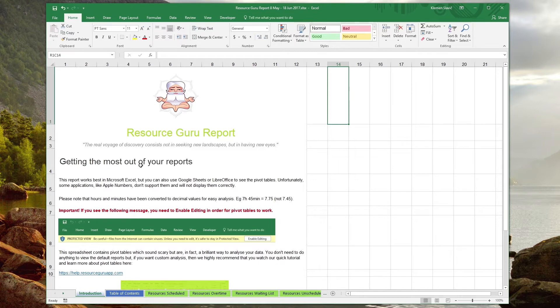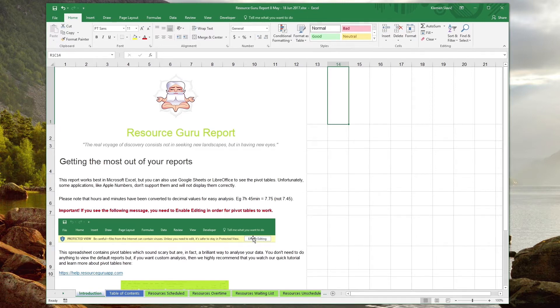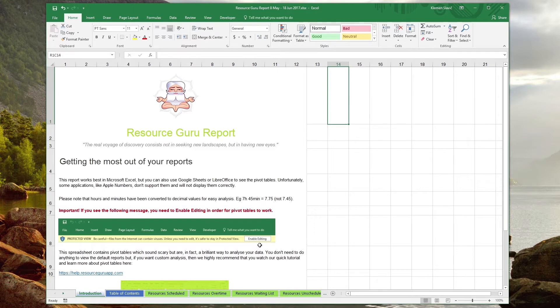When you first open the Excel spreadsheet, you'll see the introduction screen with some useful instructions and links to help you get most out of the reports. If you're using Excel, you may see that the workbook opens in protected view. Click the enable editing button to enable the features required for the tables to work.